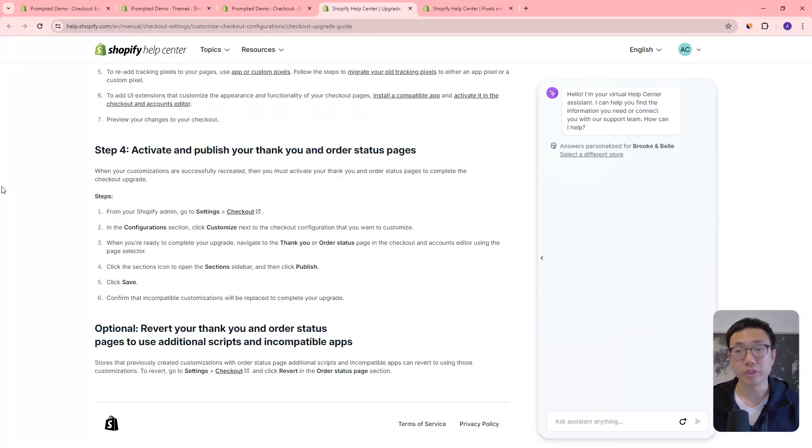Once you've done that, you should be able to use the checkout configurations with the thank you page and order status page customizations you want. So that's our quick overview of this new editor for the checkout and accounts pages. You don't get a ton of new features, but you do get to edit the thank you page and order status page, including bringing in app blocks and placing them in different spots. We have this new customer events area for pixels, and we can brand checkout pages with our own custom domains. If you want more features than that, unfortunately that's still only available for Shopify Plus users.